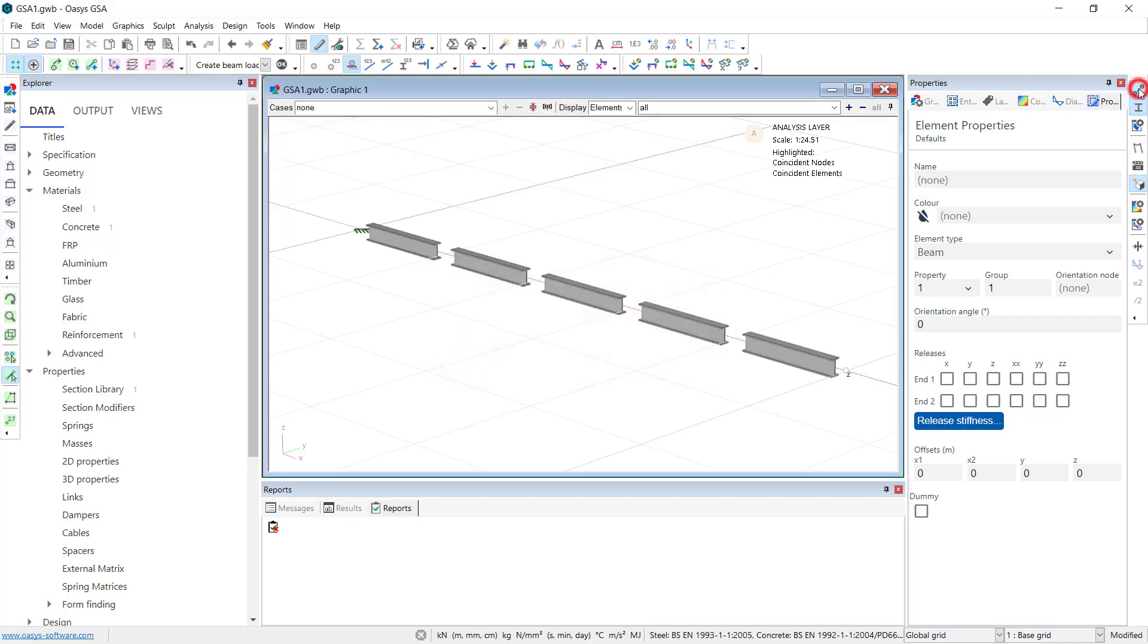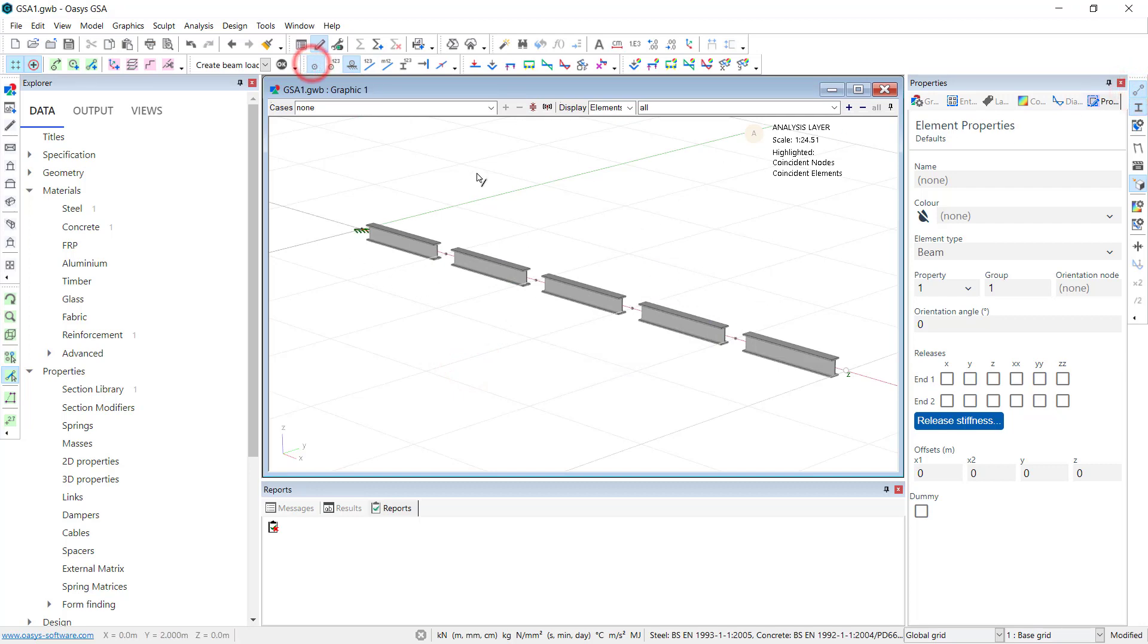You see, unlike on the design layer where it's one long member, on this layer we have a number of short elements.